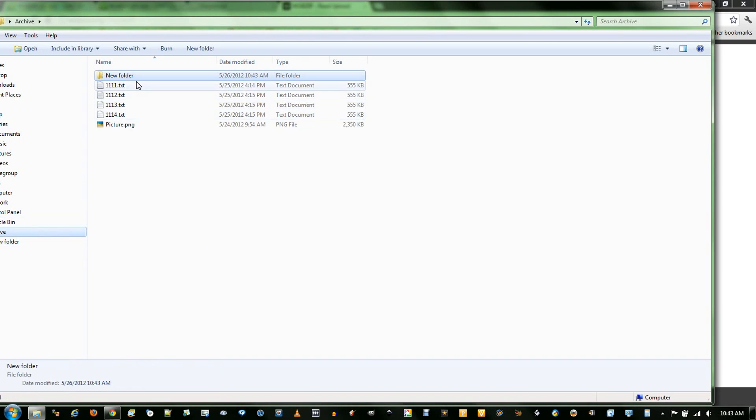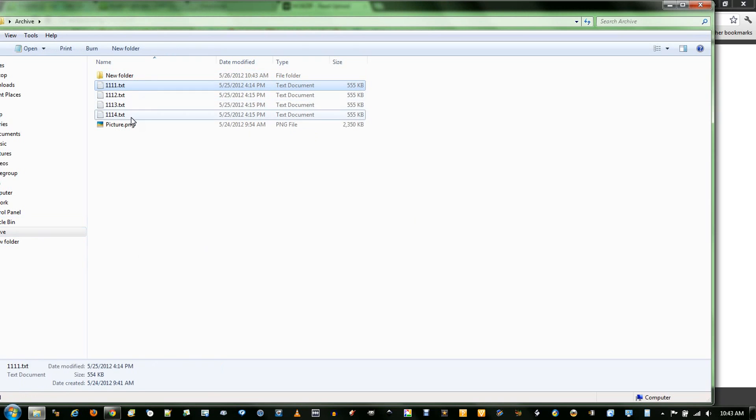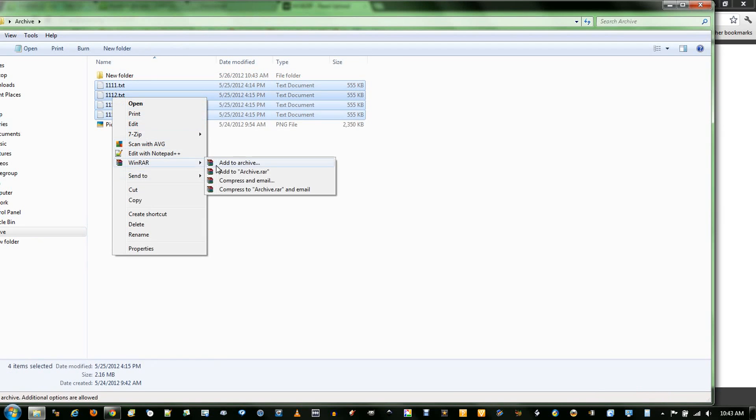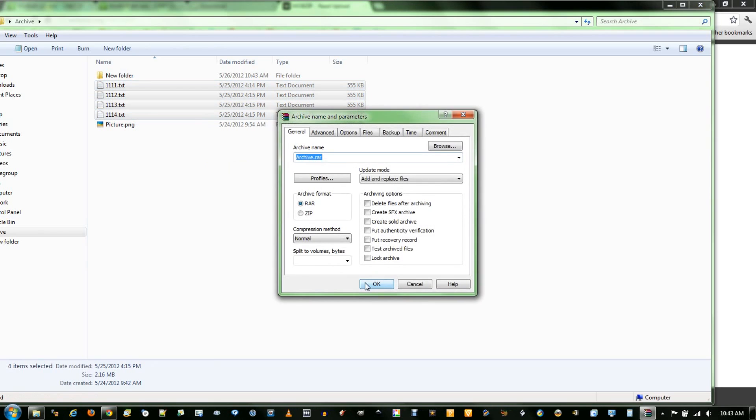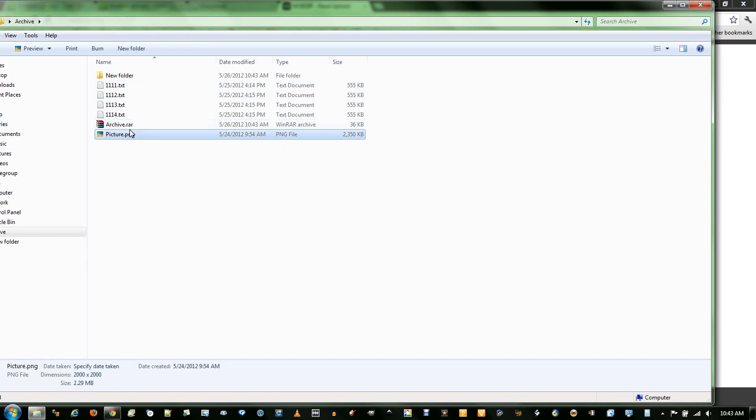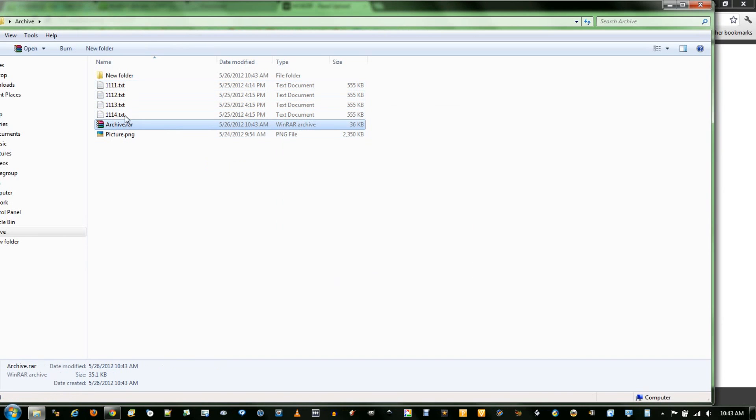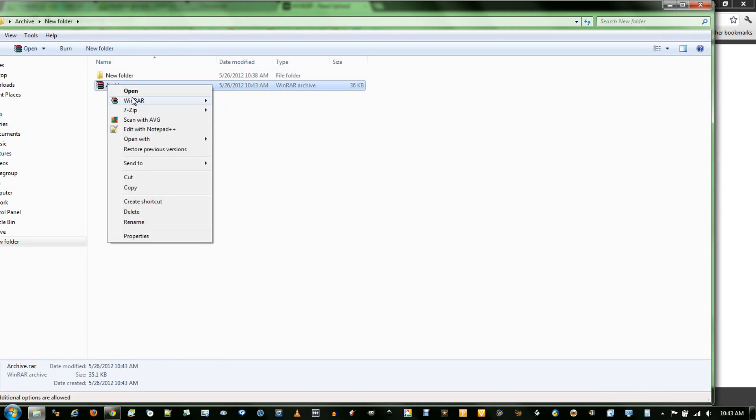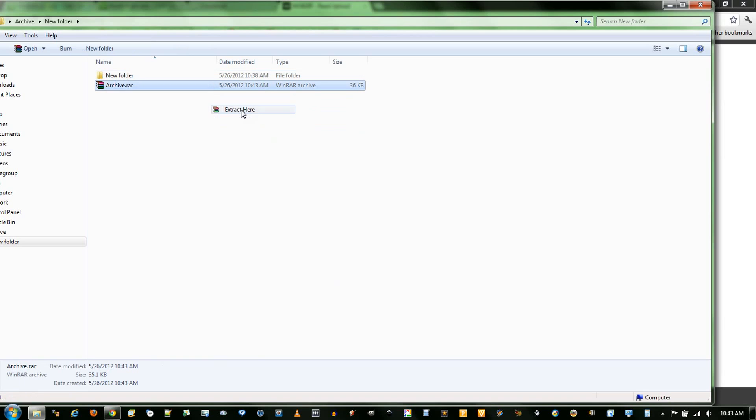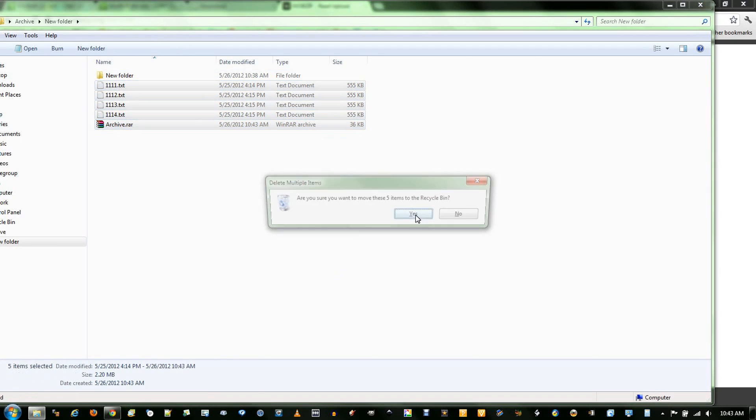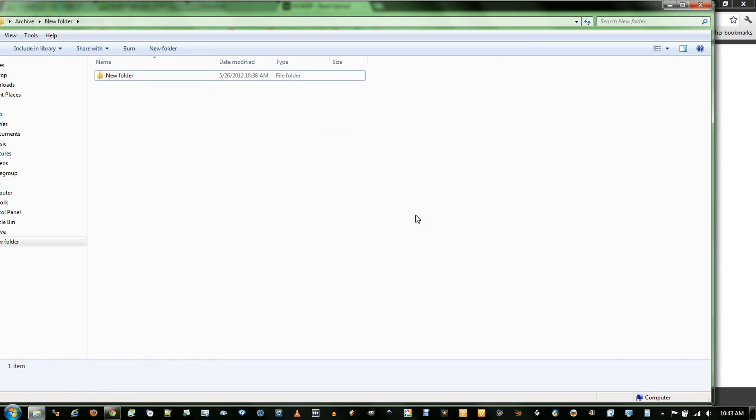To merge multiple files, I'll just select them, right-click, and go down to WinRAR, add to Archive again, and I'll just leave this blank, and it will create one RAR for all these files. Now when I extract it, I get all four files. That's the basics of WinRAR. There's many other things you can do.